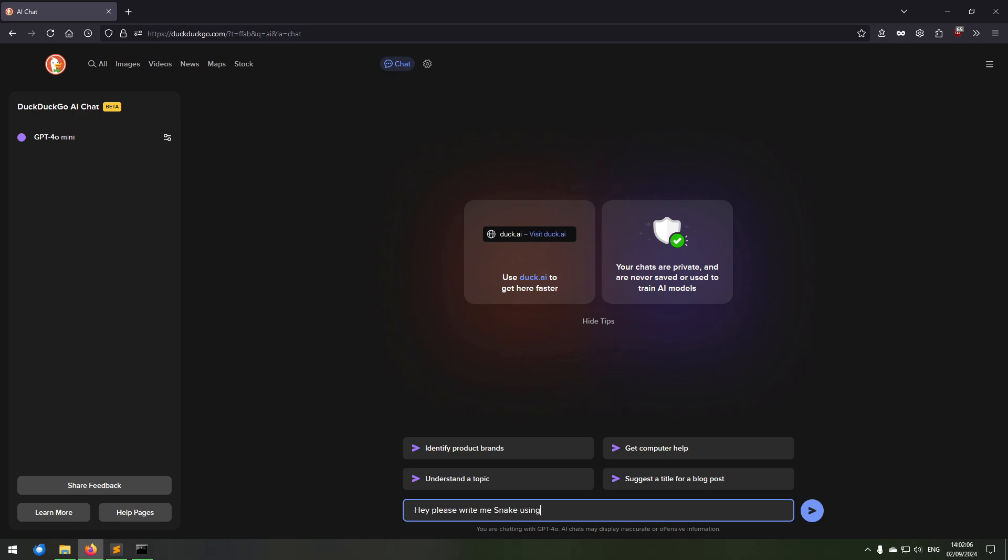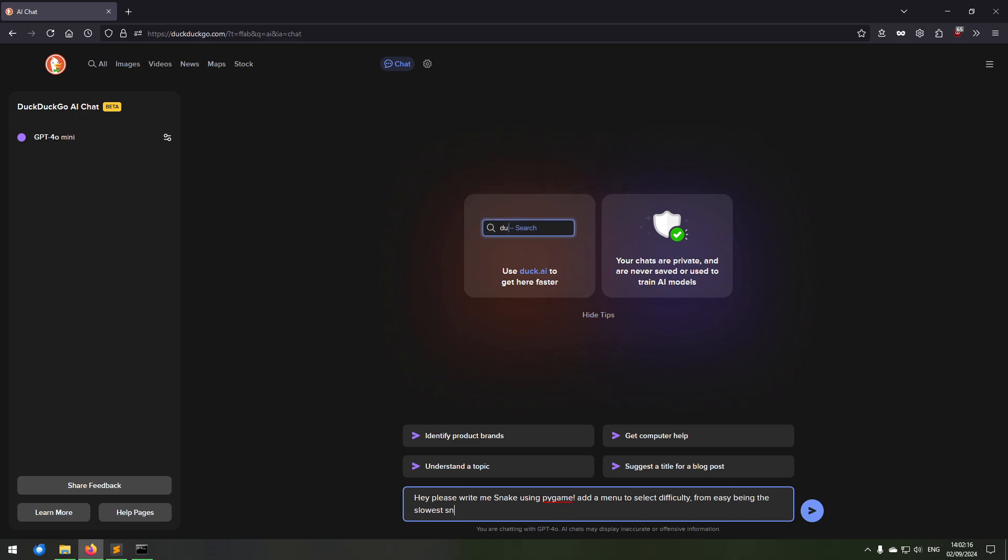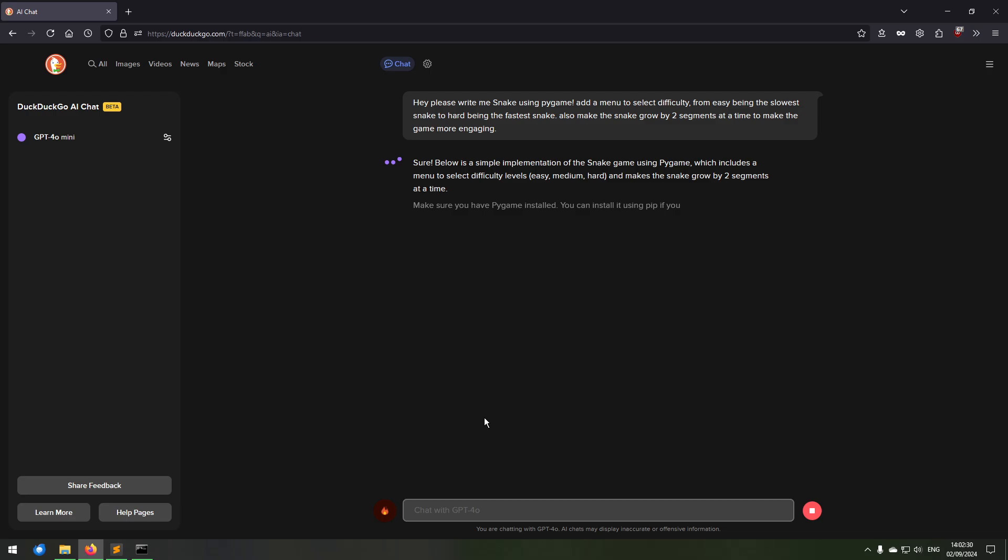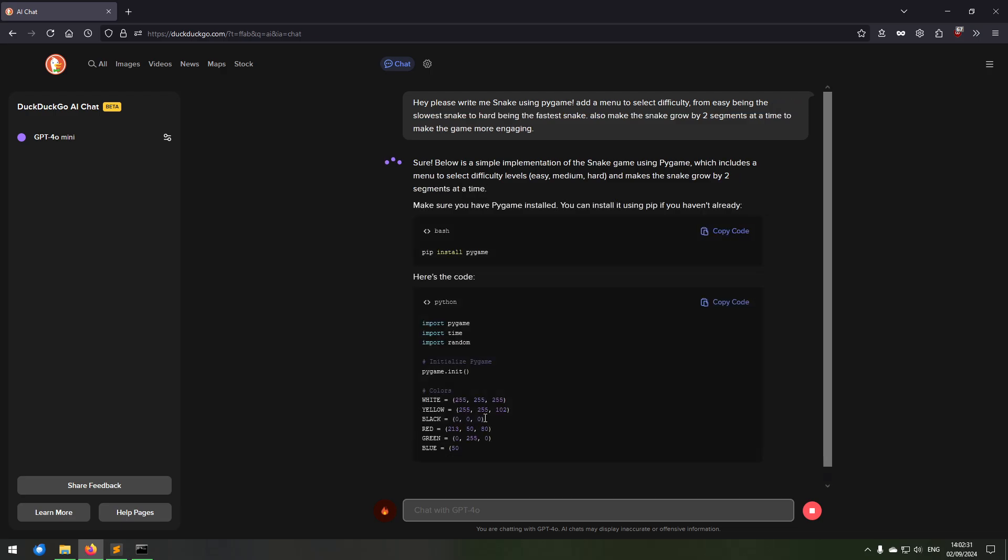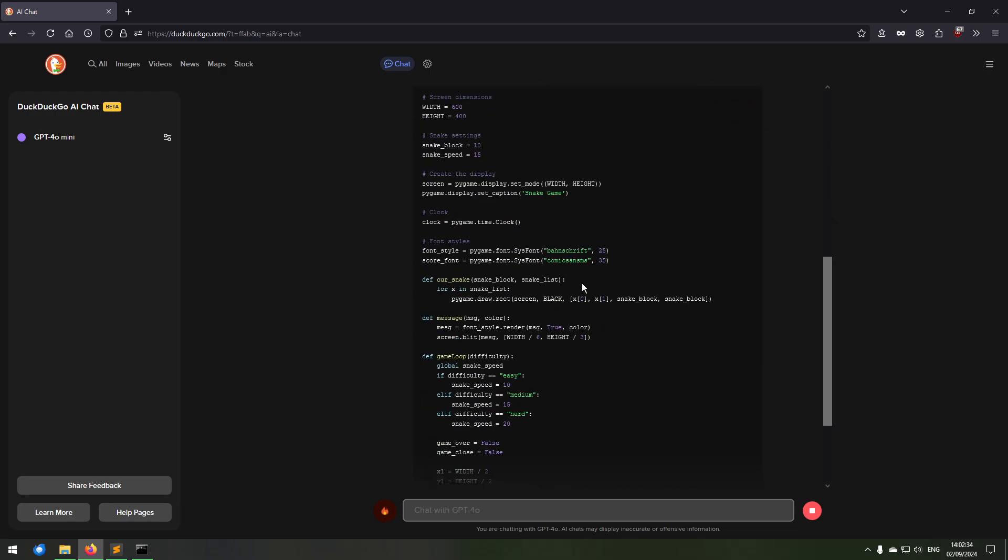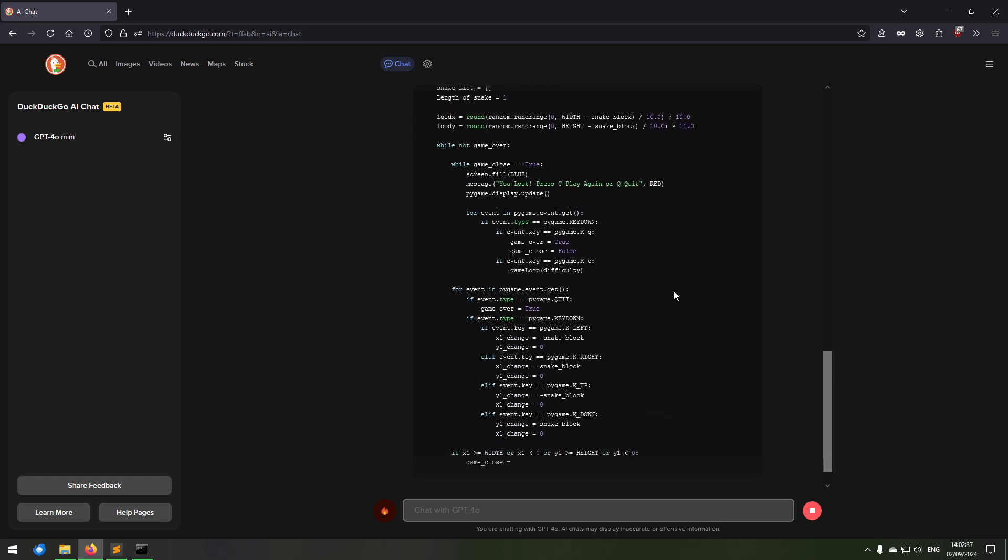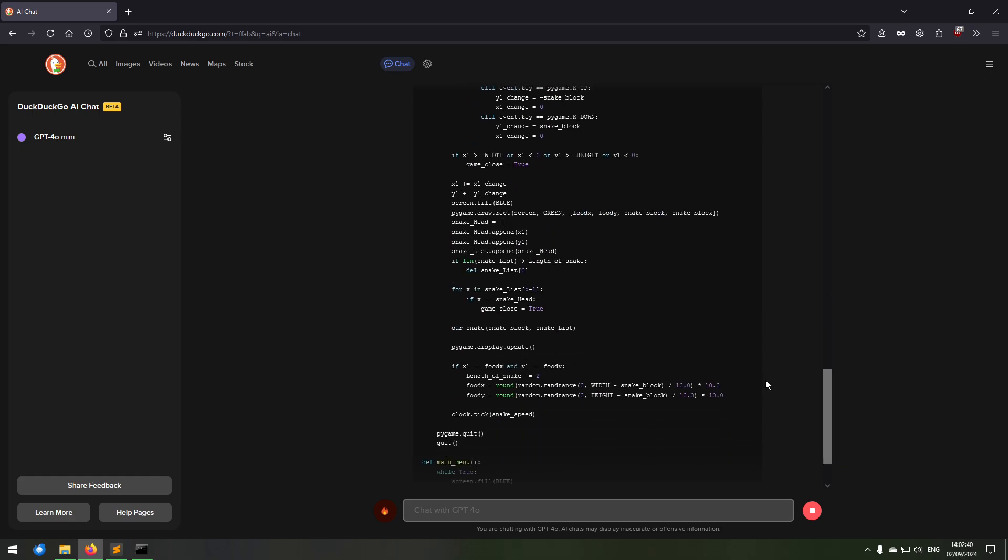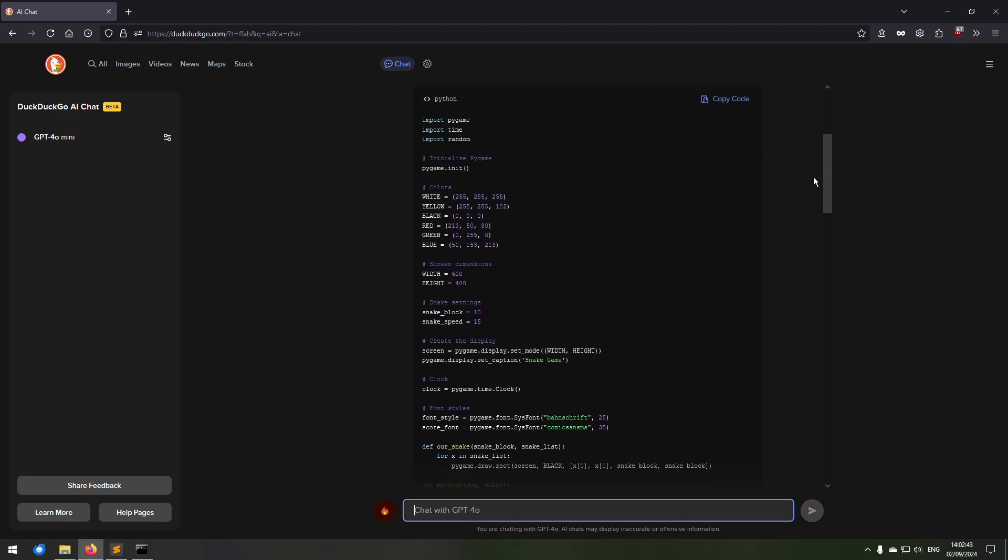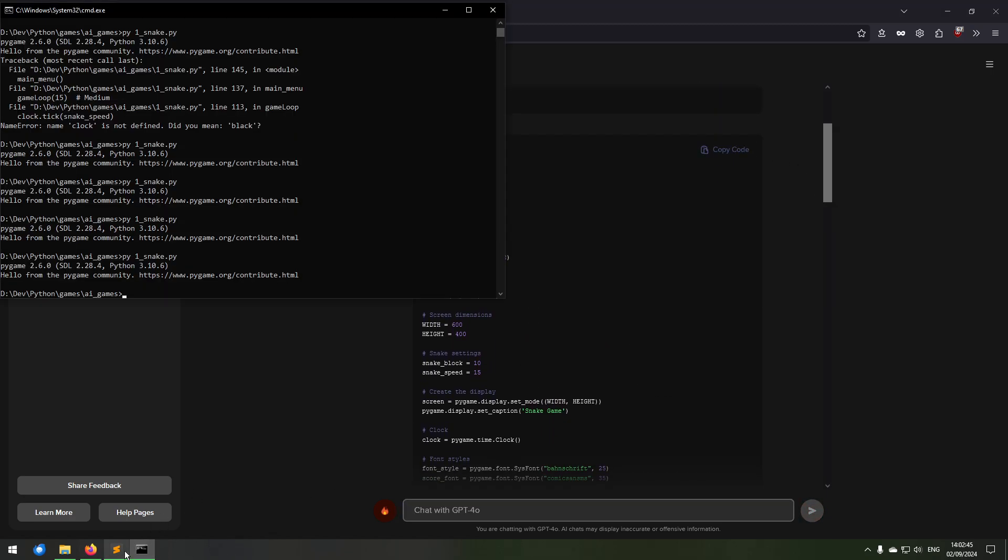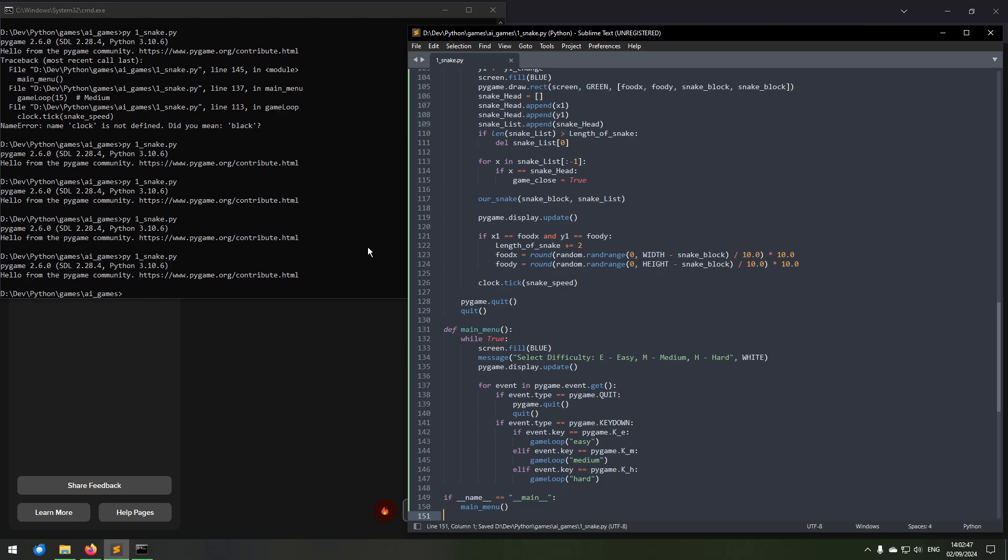Let's just redo the whole game. Let's just say like, hey, please write me Snake using Pygame. Add a menu to select difficulty from easy, being the slowest snake, to hard, being the fastest snake. Also make the snake grow by two segments at a time to make the game more engaging. There, let's see if it does better the second time around. Looks pretty good, let's see if we get the exact same game or not, or if we actually get a completely brand new game here.